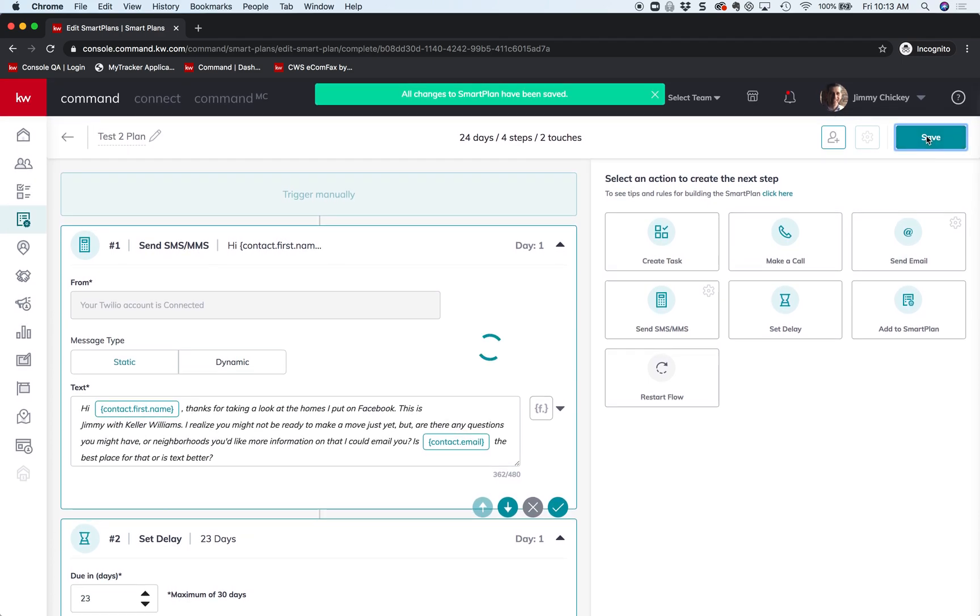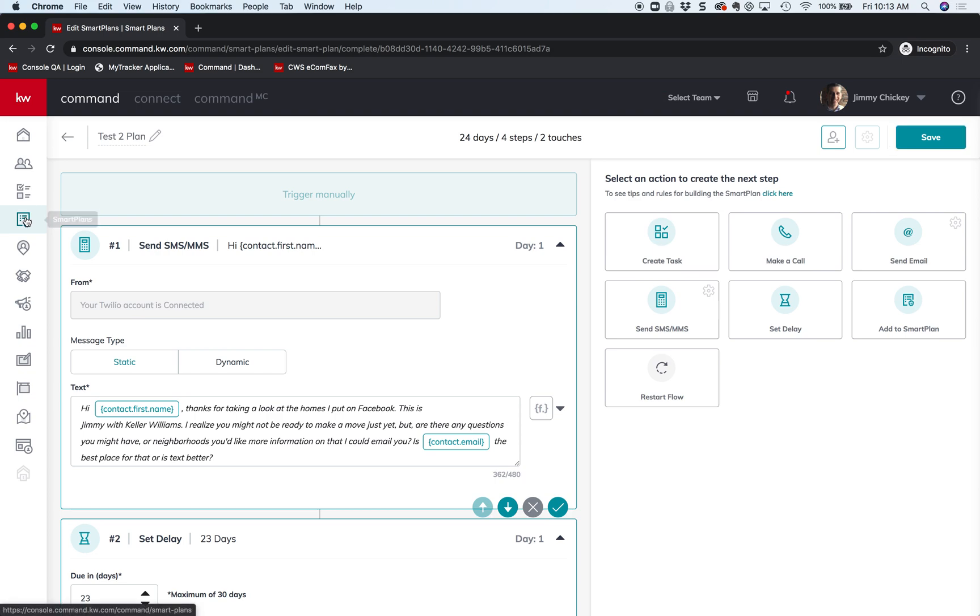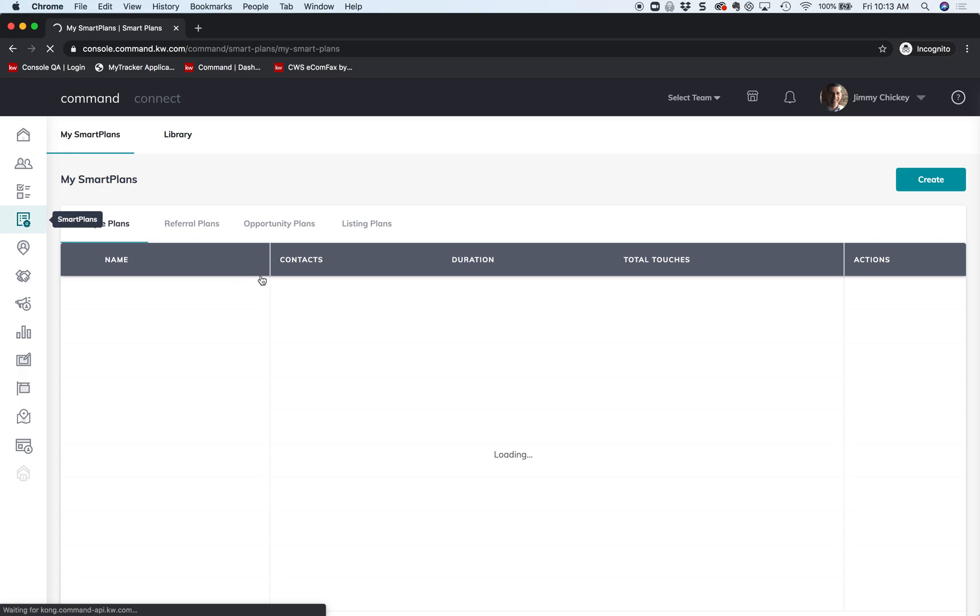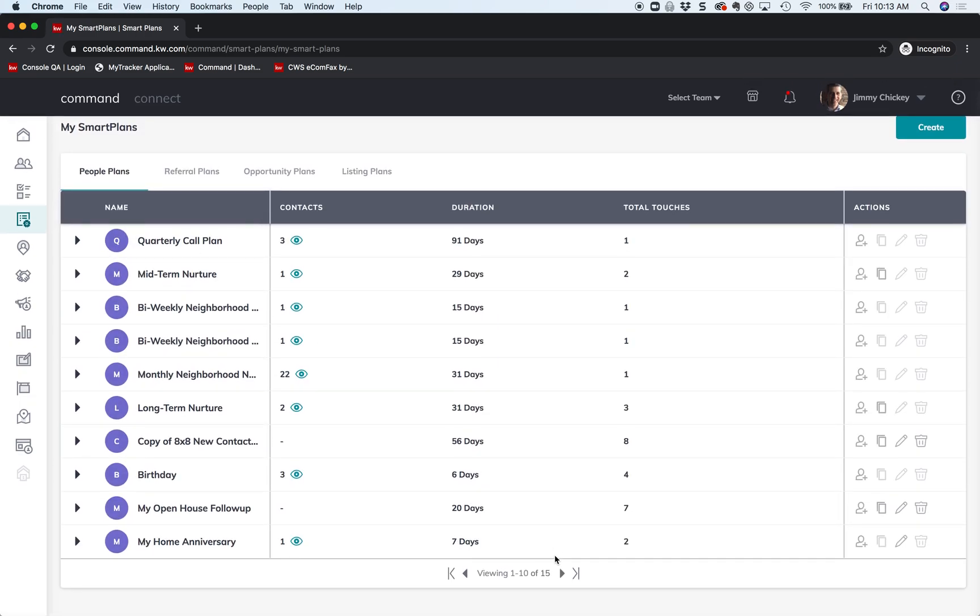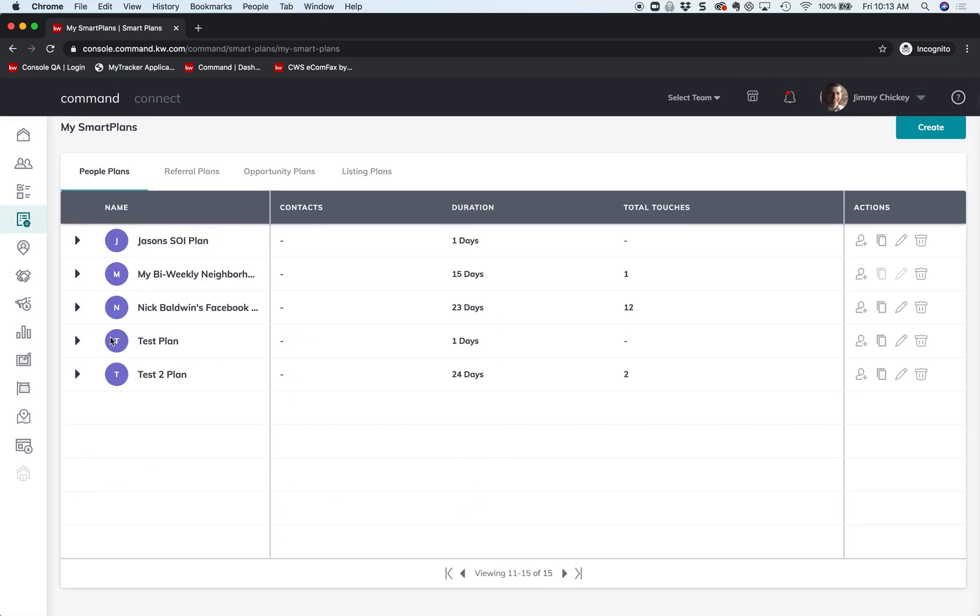And there we go, now we have our action plan saved. If I go back to my action plans - my smart plans rather - you can see there's my first 10. I'm going to click, and at the very end there'd be test plan two. If I want to add it to a contact, I can just add it to a contact right there, or when I'm working in contacts, this plan will now show up. So that's it, hope you found this helpful.